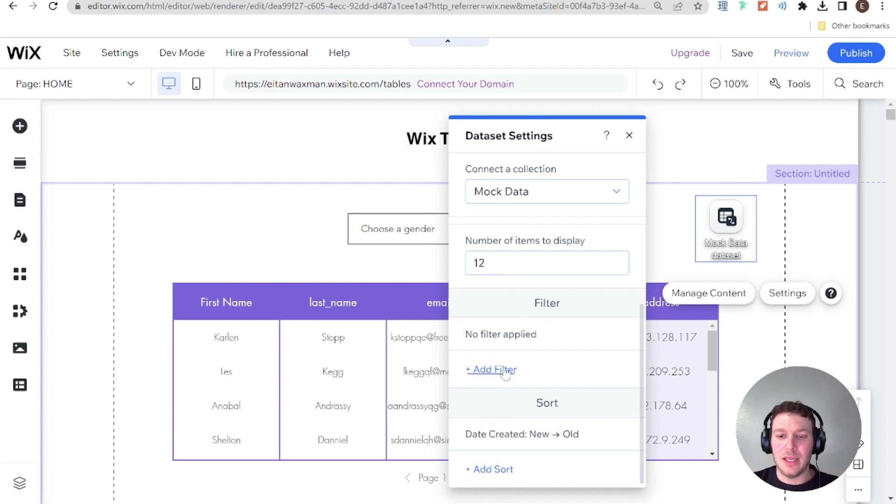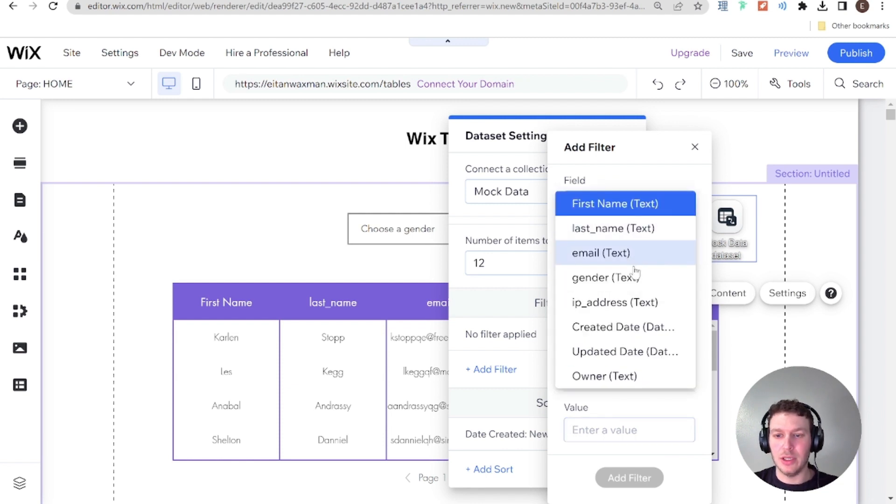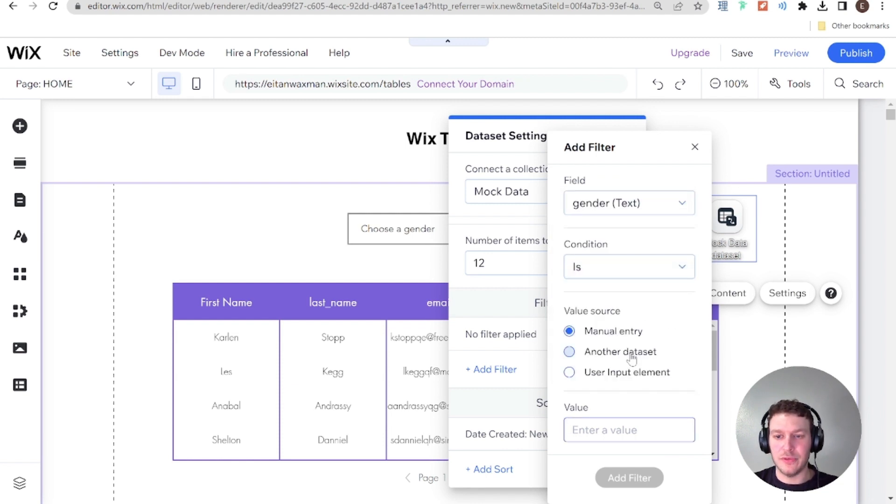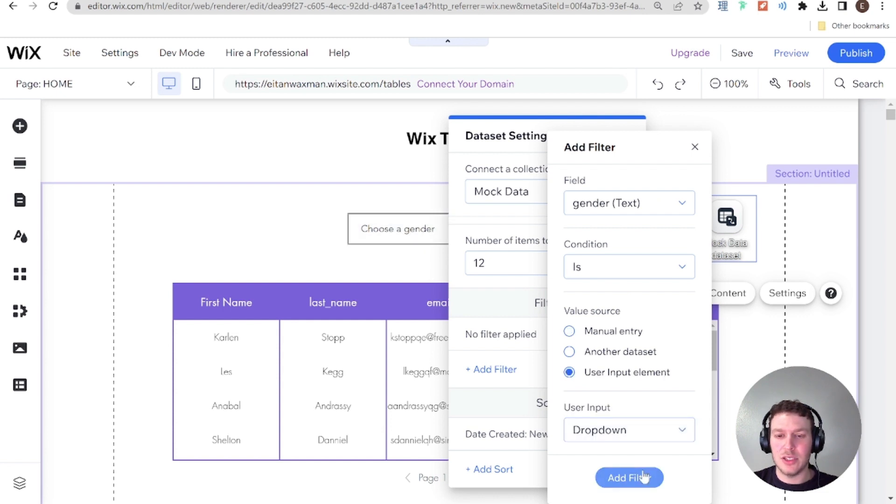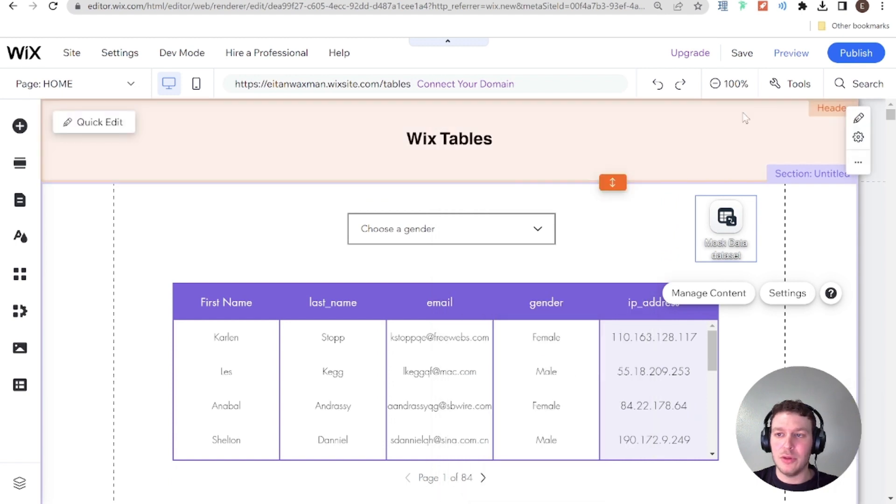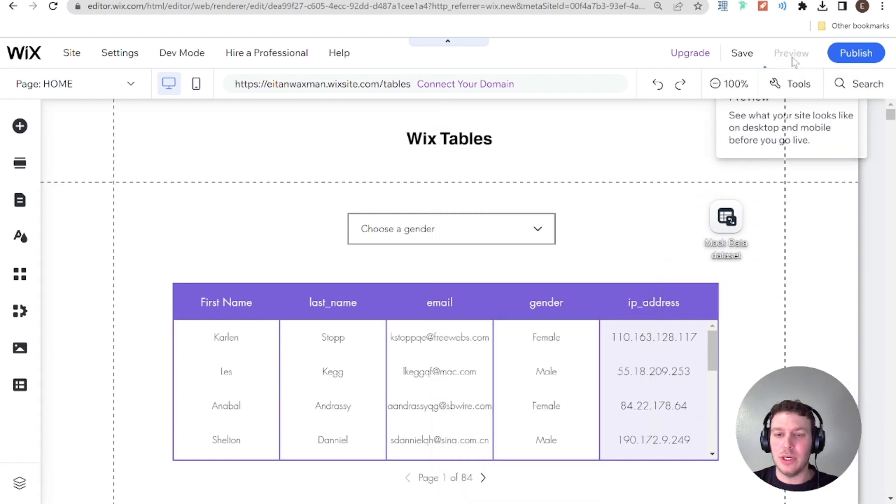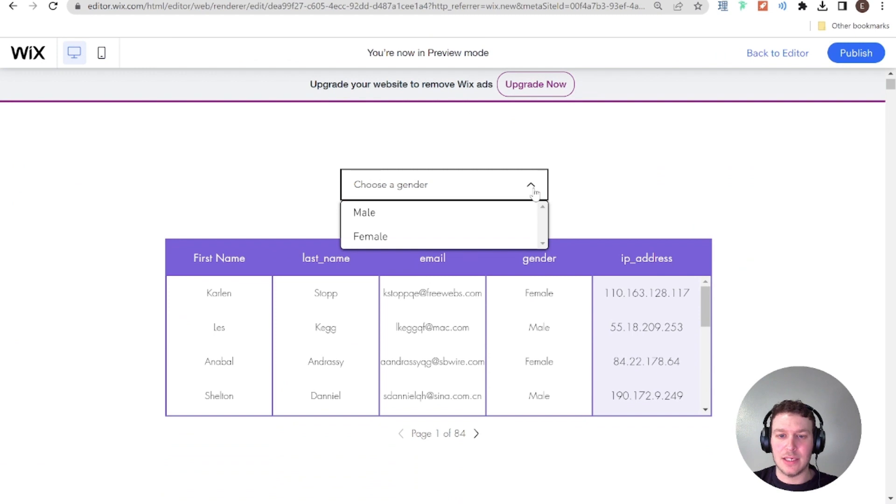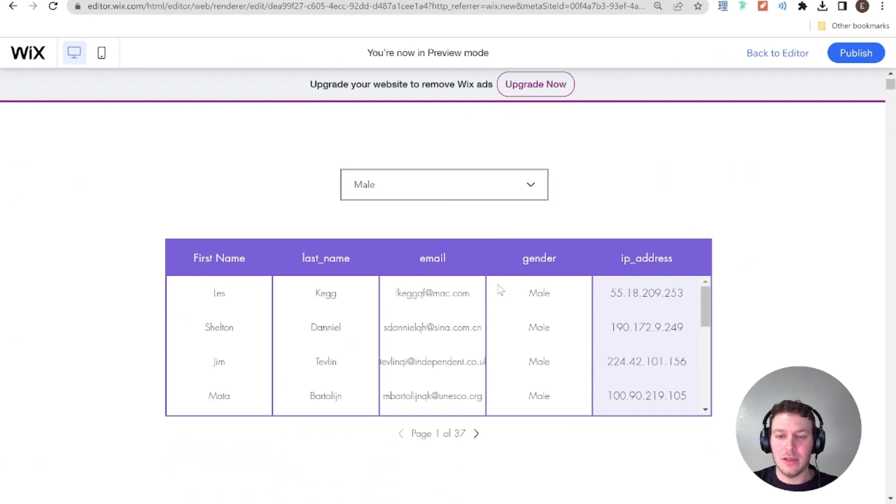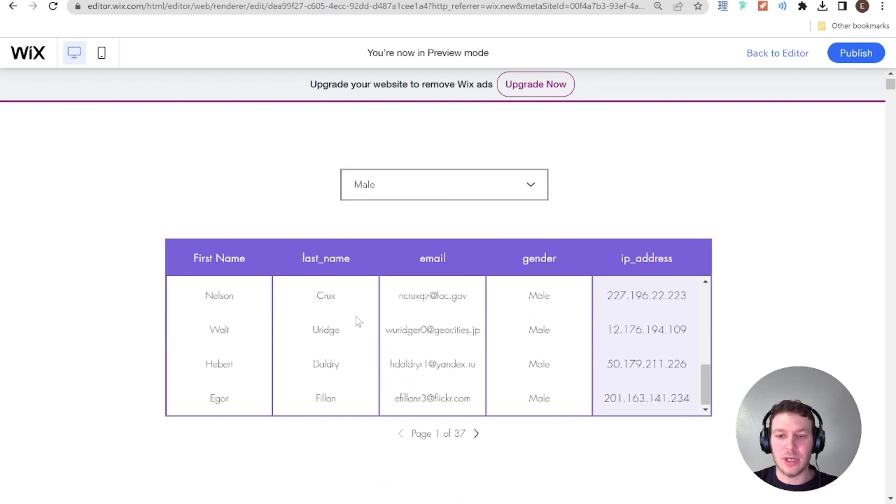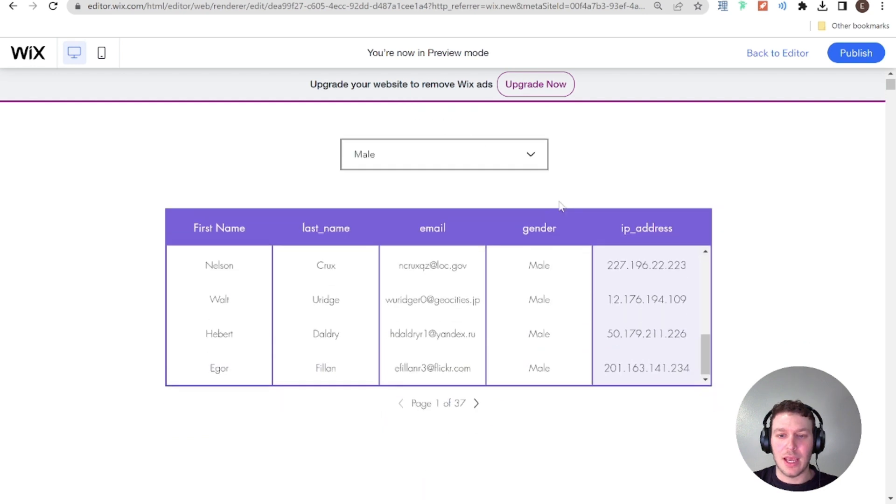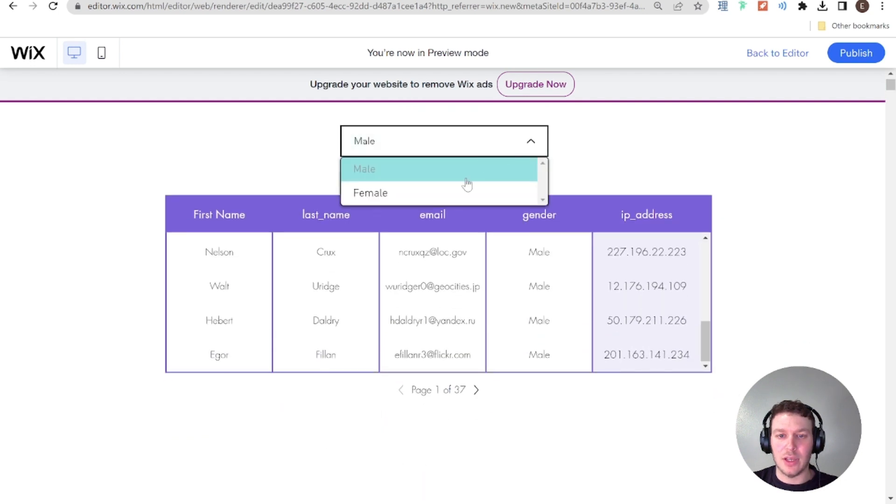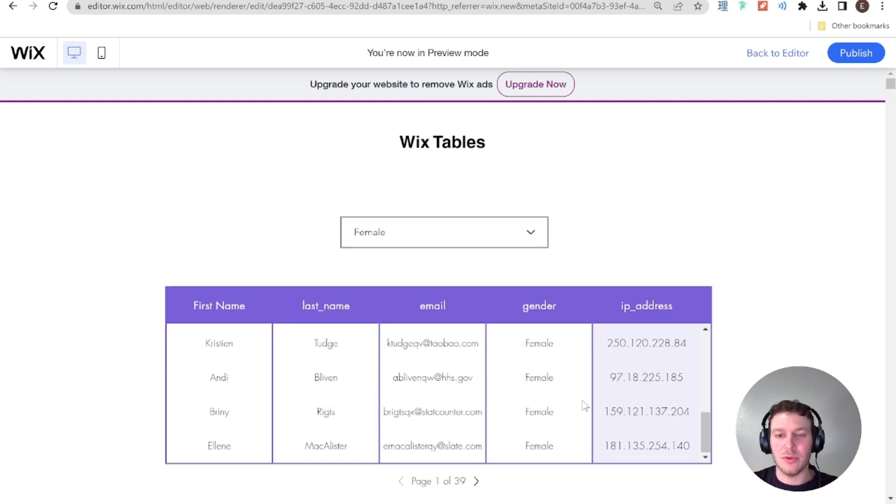And then I'm going to add in a filter. And I'm going to filter the gender field. And the condition is that the gender field should be equal to another user input element. And it's going to be this dropdown. So I'm going to go ahead and add that filter in. And now you'll see that if I go here into preview mode and I select a gender such as male, then my table will filter and only show males. And if I go ahead and click female, then it'll only show females.